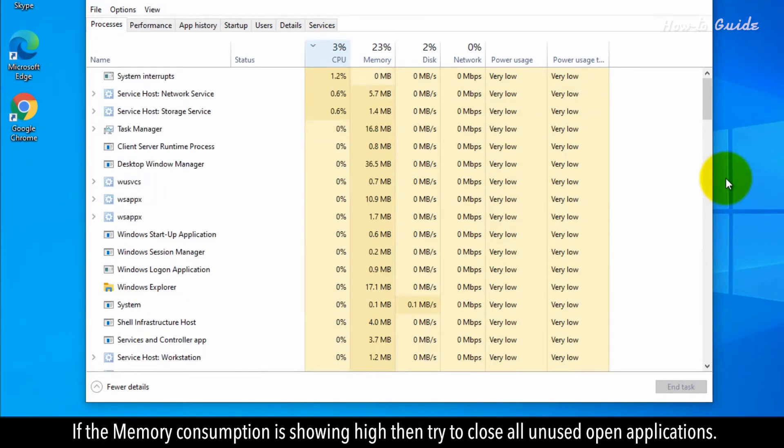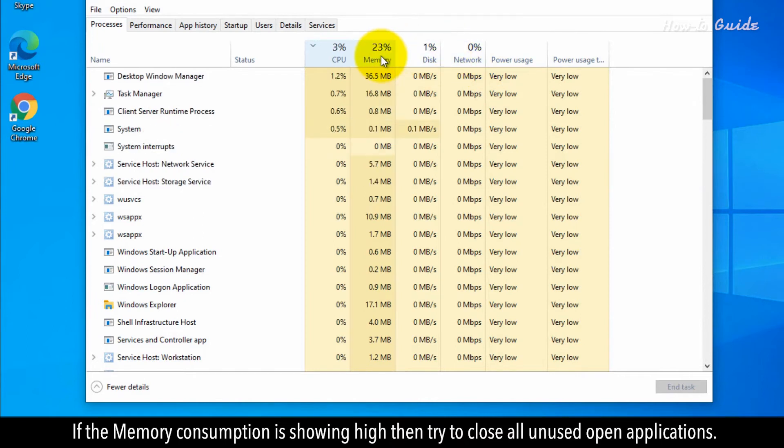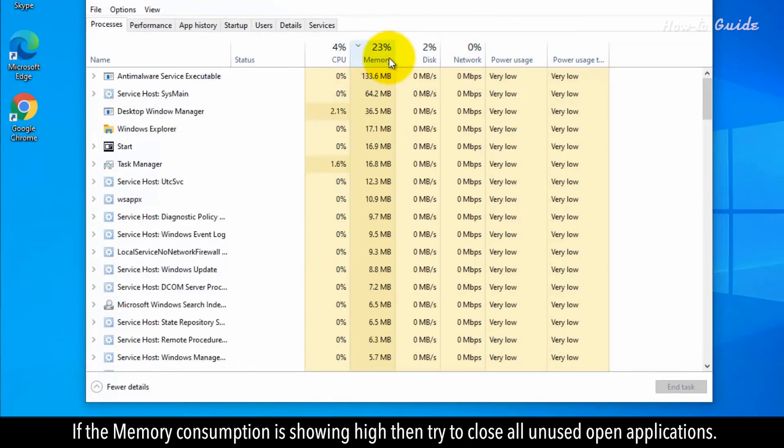If the memory consumption is showing high, then try to close all unused open applications.